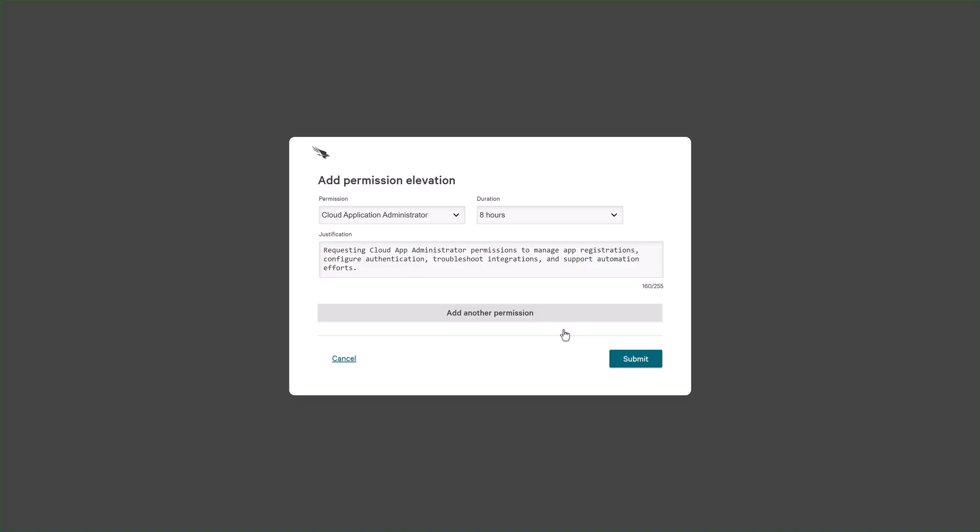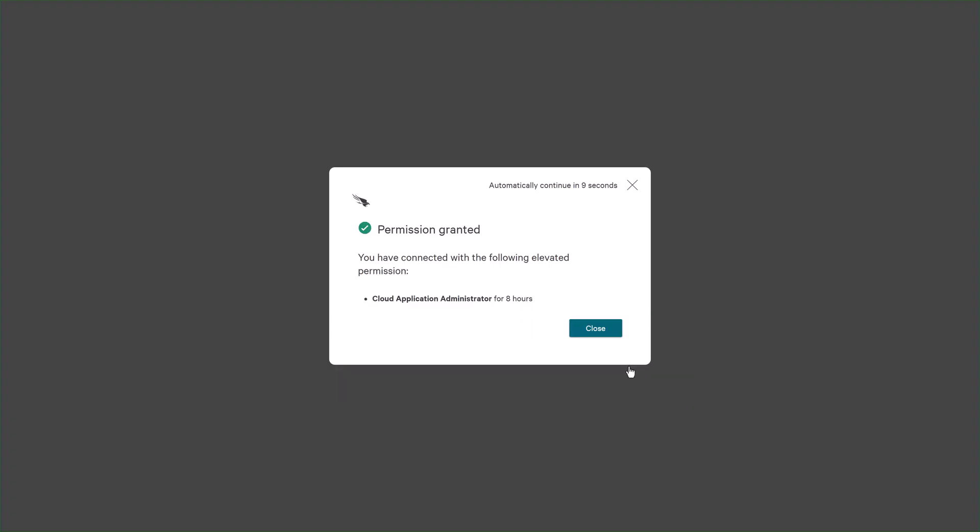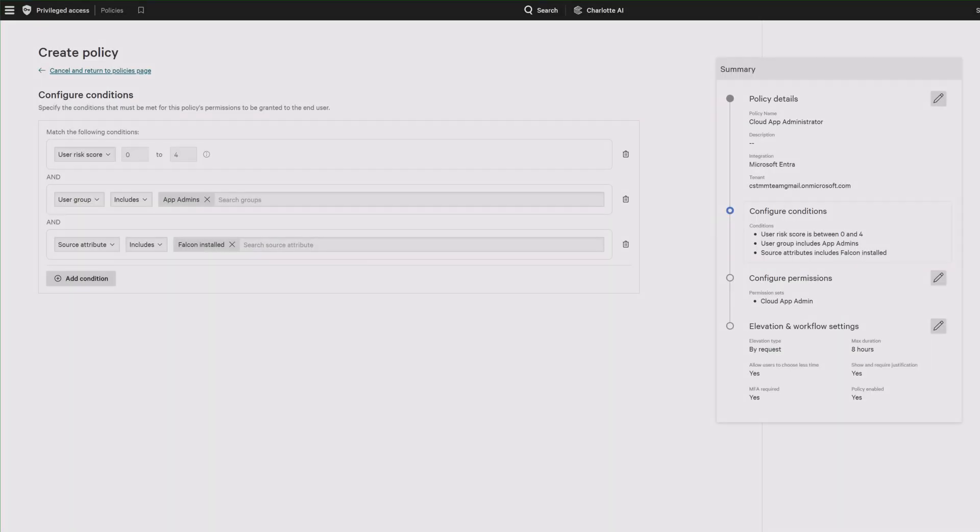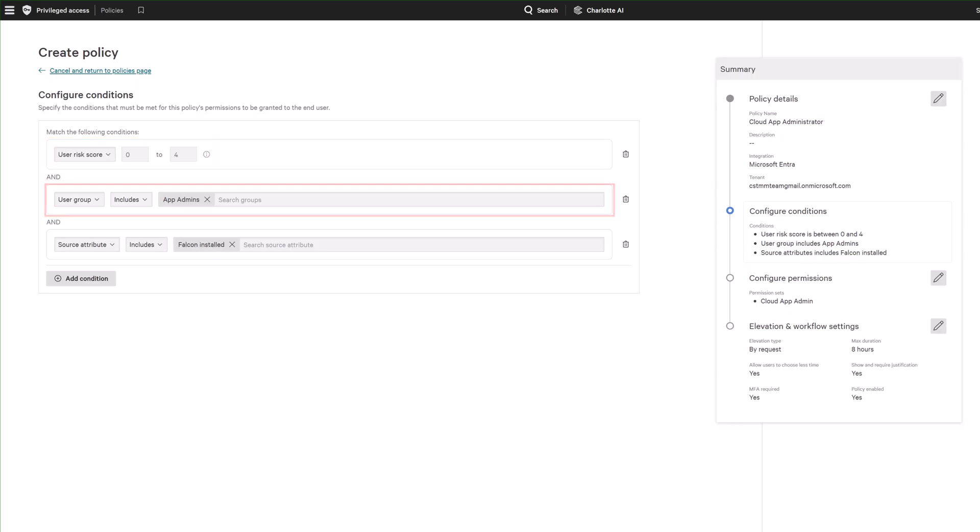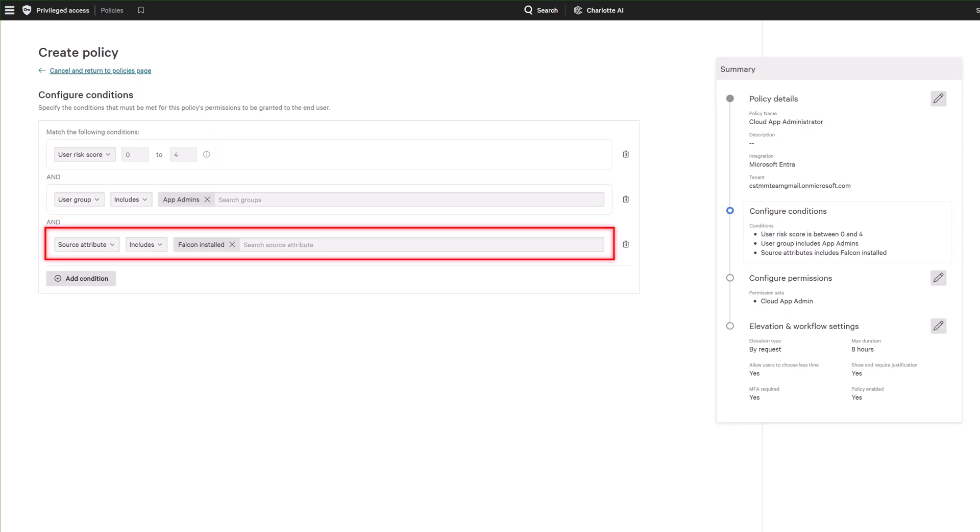Just-in-time privileged access eliminates standing privileges and enforces elevation based on identity risk. Users can only request privileged access if they meet eligibility criteria defined by customizable policy rules, such as a low risk score, verified group membership, and trusted device status.